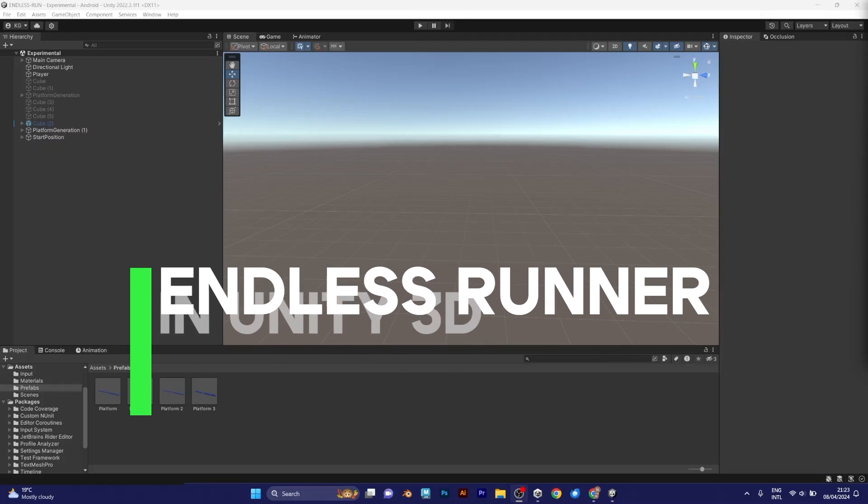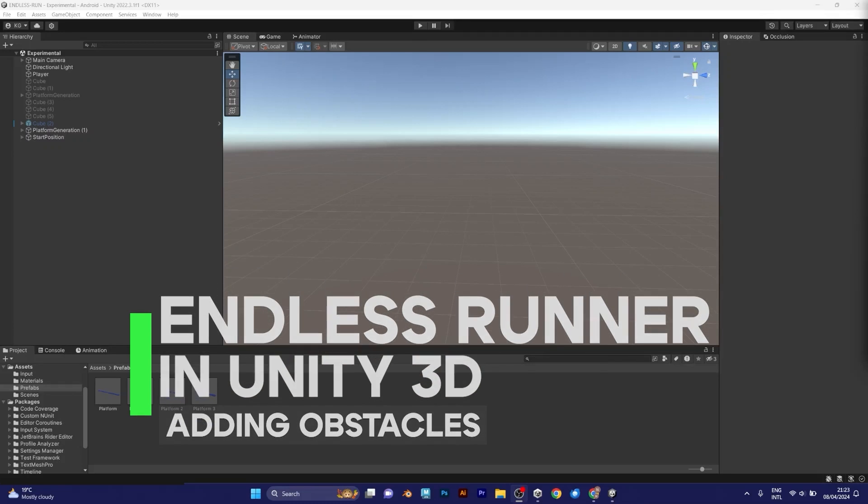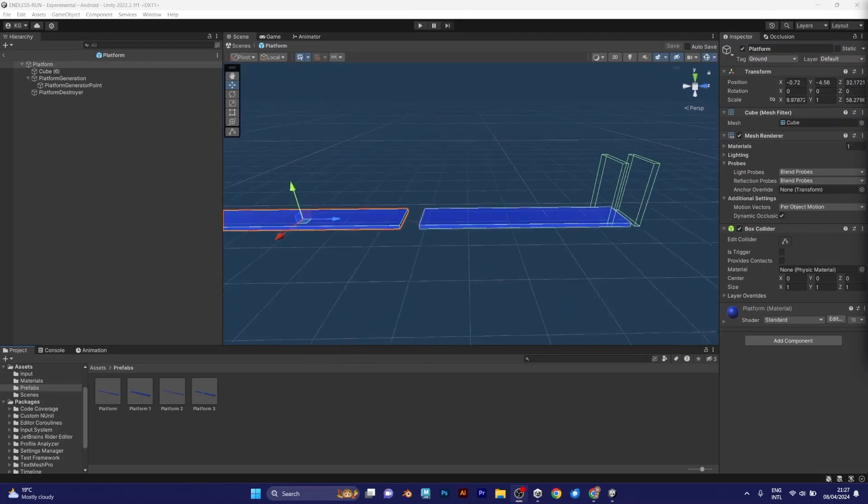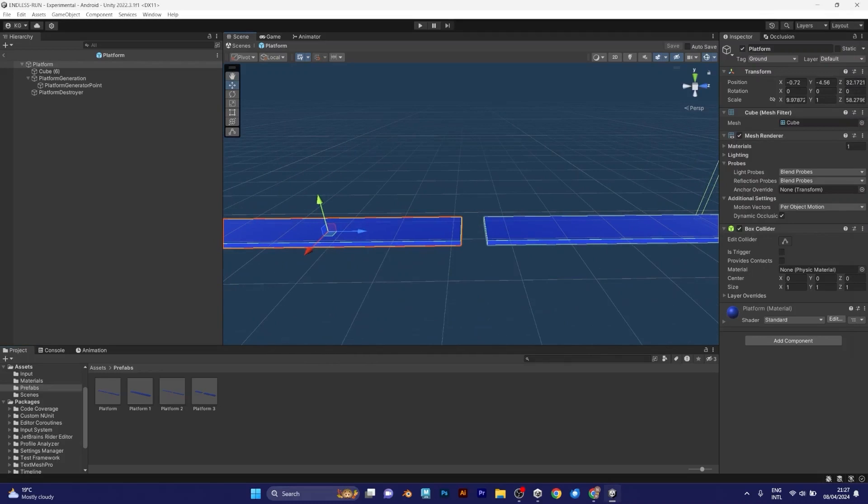How to make Endless Runner in Unity? Adding obstacles. As you can see, this is the screen of the prefab. The thing I want to do right now is to add a simple obstacle. But how?